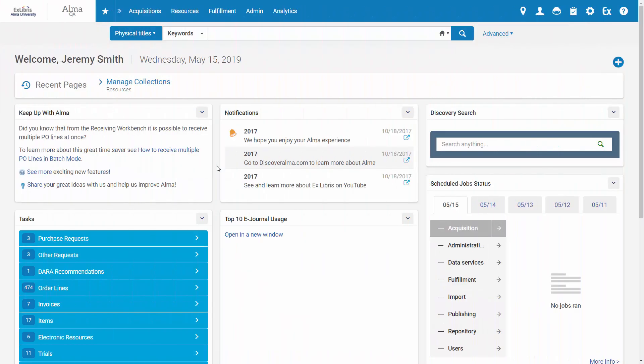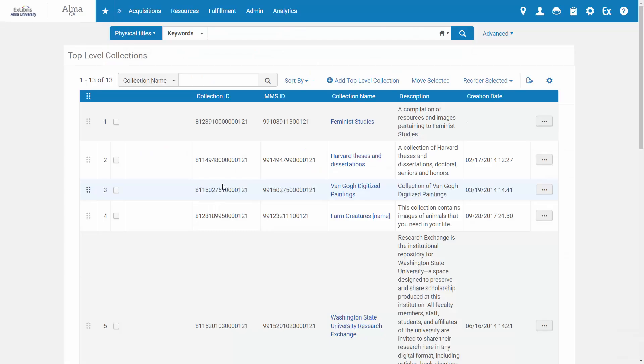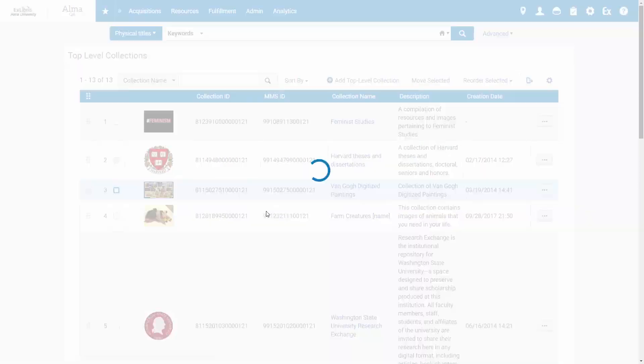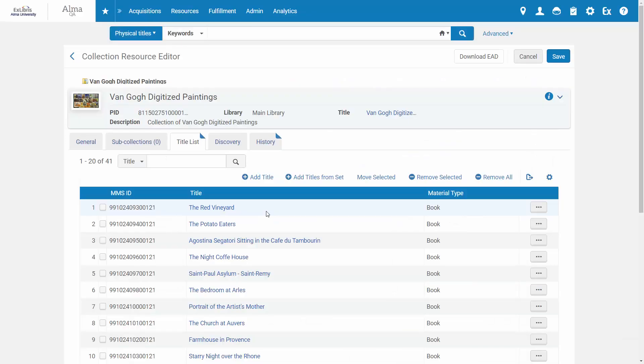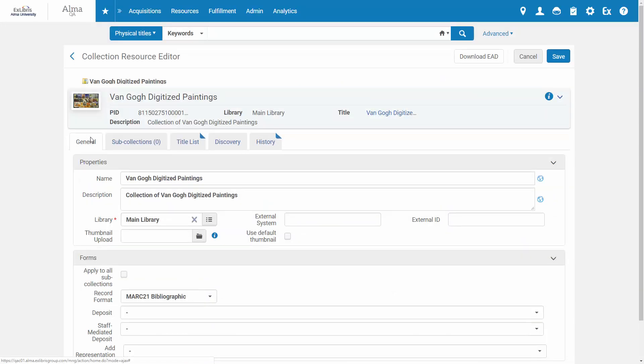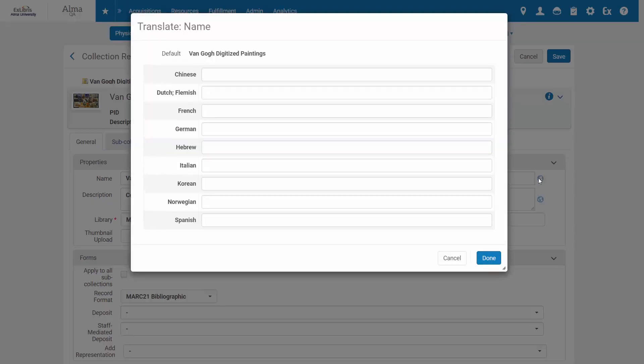To translate a collection's name and description, go to Resources, Manage Collections, edit the desired collection, go to the General tab, and now the name and description fields have the Translate icon. Click Translate, and now you can add your translations of choice.